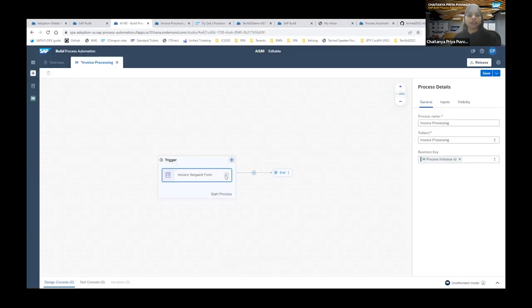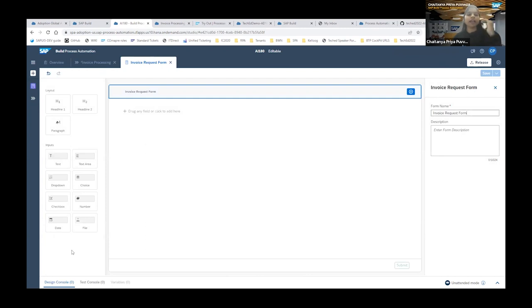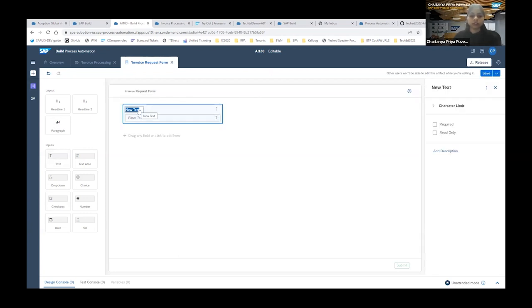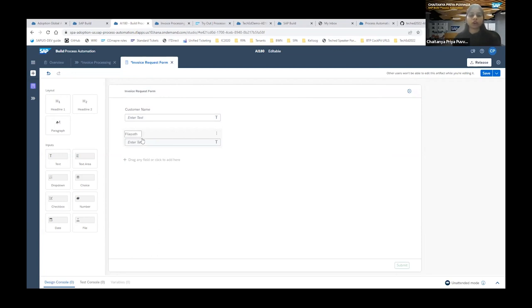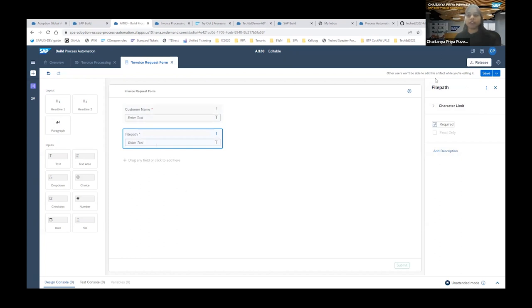Once a form is created, navigate to it by clicking the three dots and selecting 'Open Editor' — you'll be taken to the form editor where you can see all available UI elements. We'll first build our request form. I'll enter a 'Customer Name' field and also a 'File Path' field — where exactly you'll be uploading your document from your local machine. These fields can be made mandatory using the 'Required' option, which is important especially for the file path. Let's save the form and go back to our process.